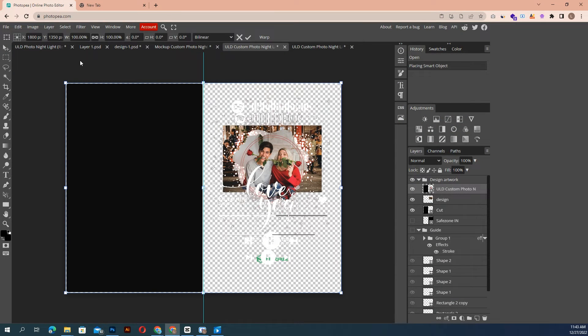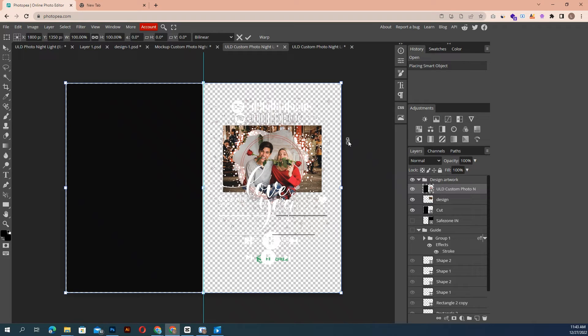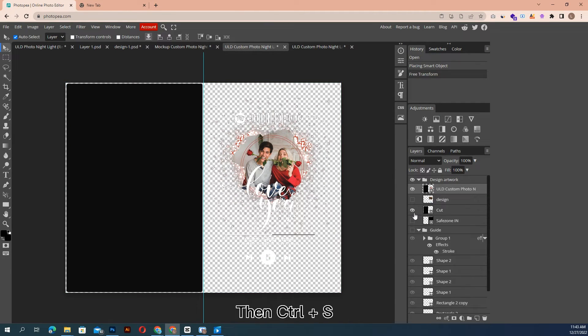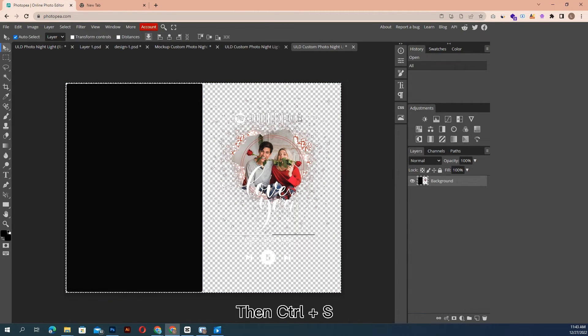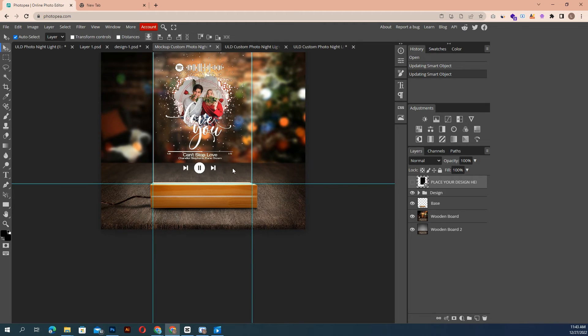Drag and place your design file into the Smart Object work surface. Then ctrl plus S. You'll see the mockup is generated.